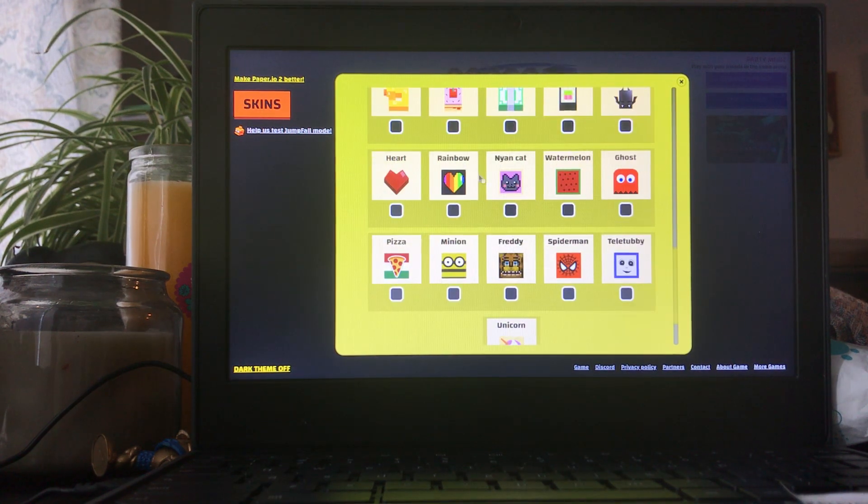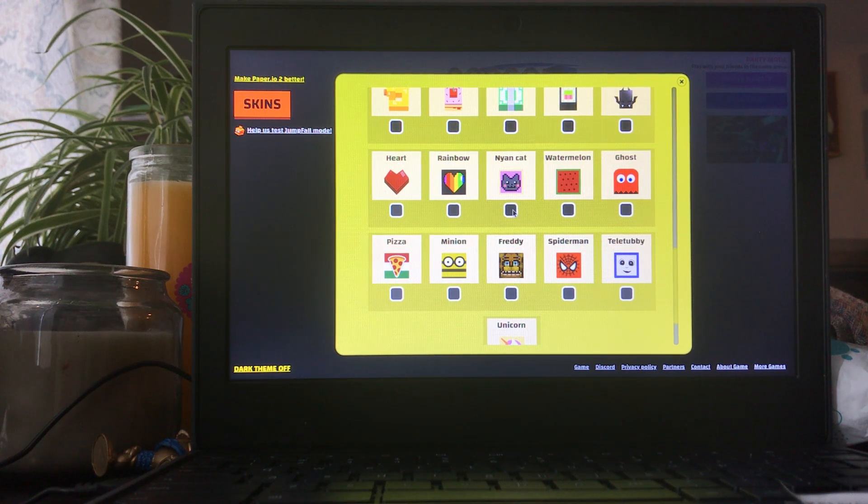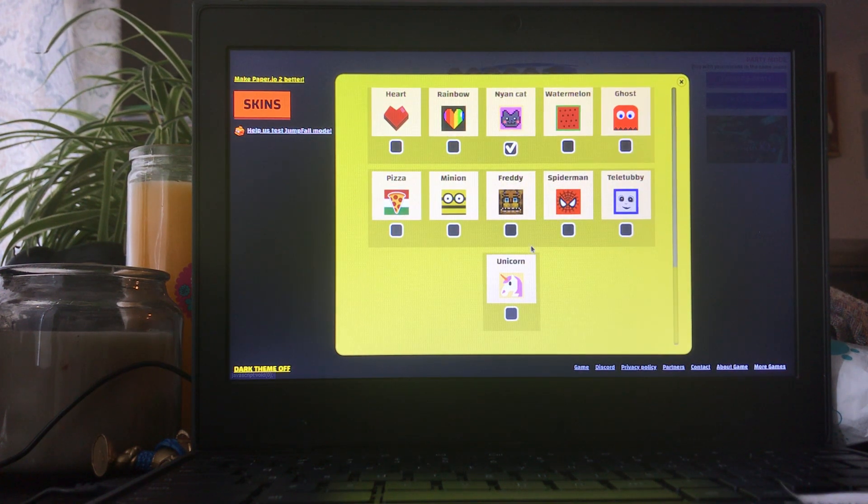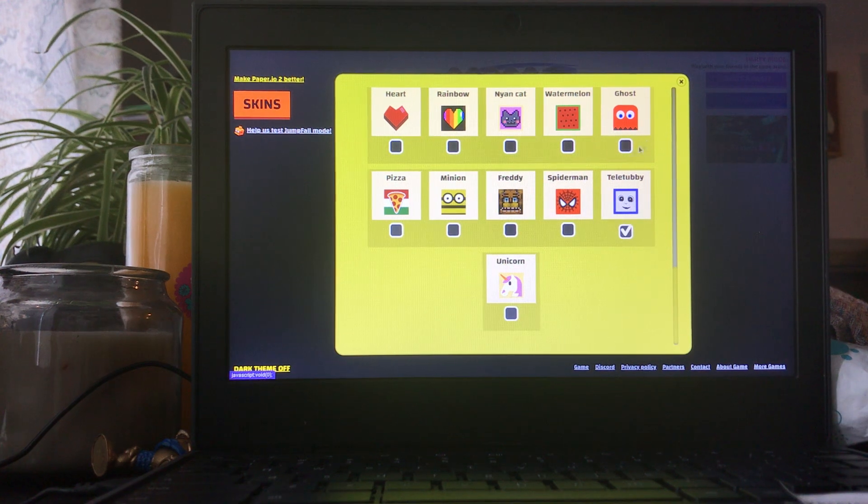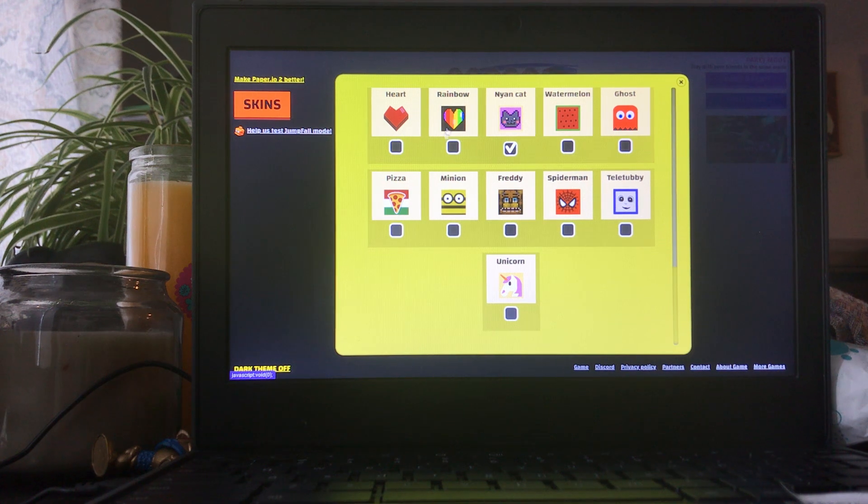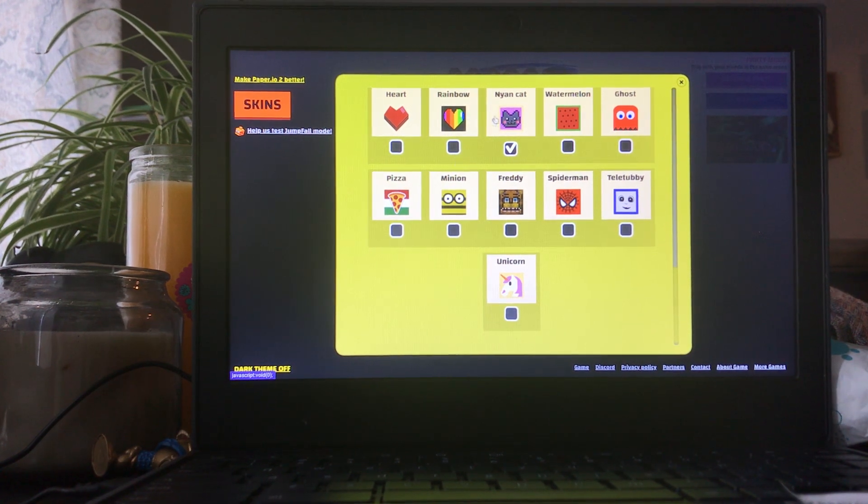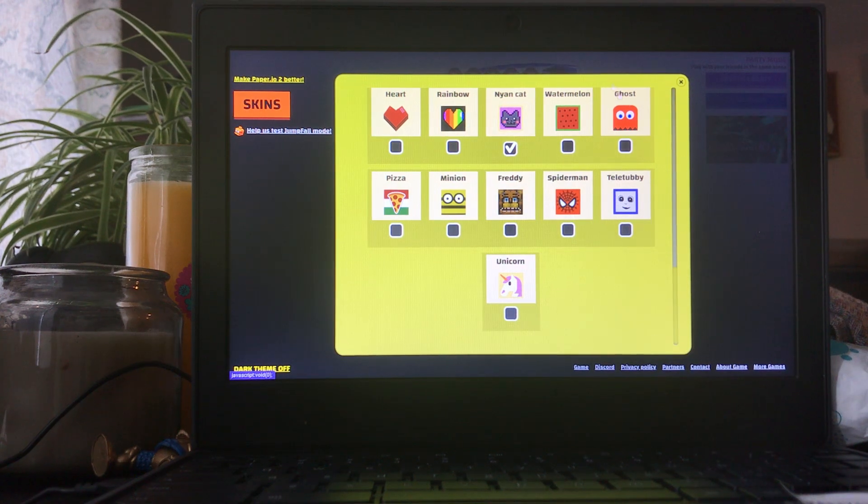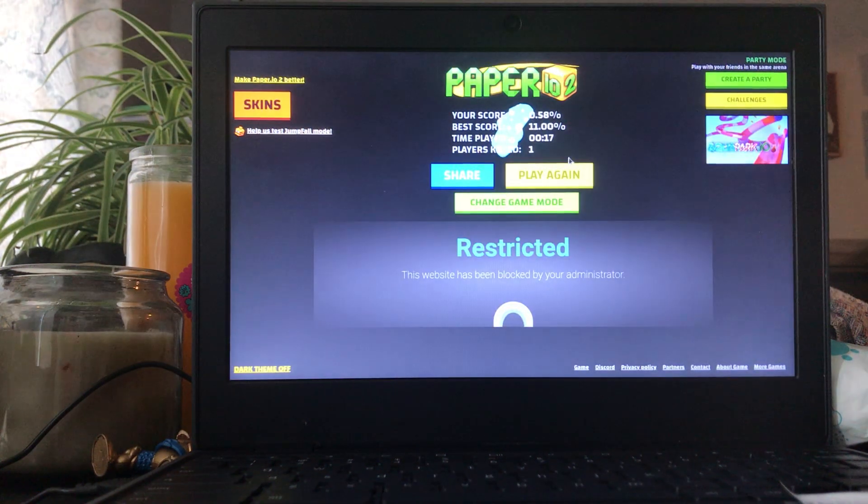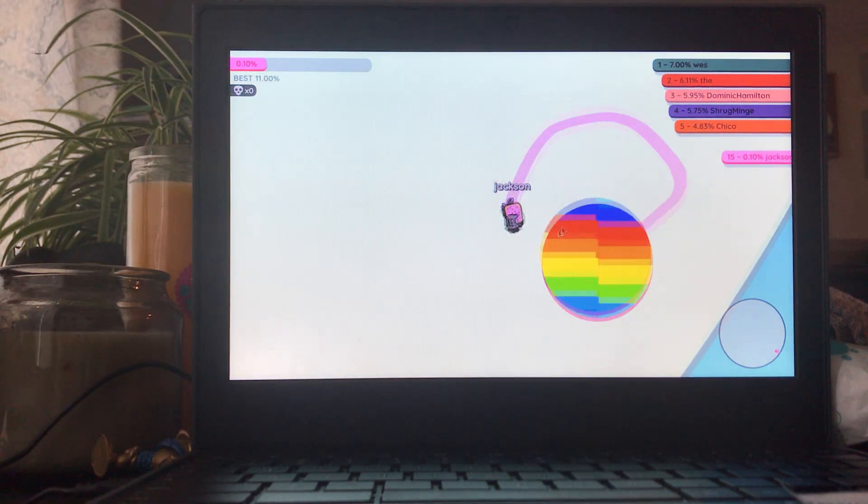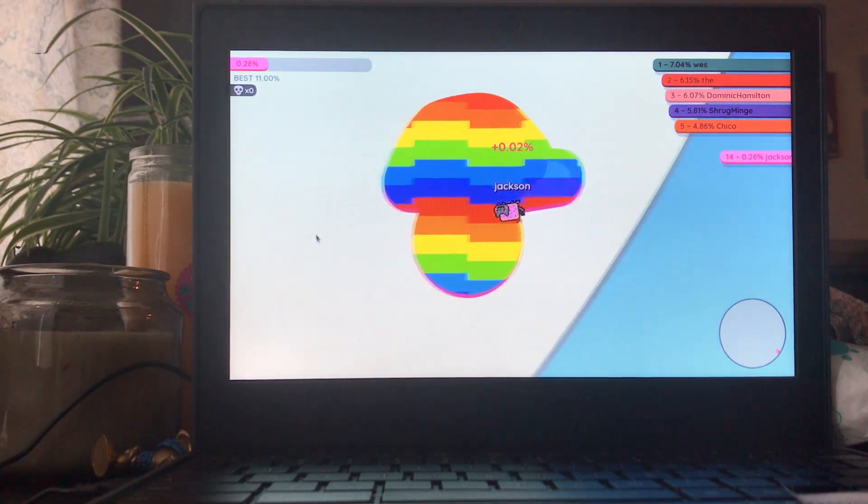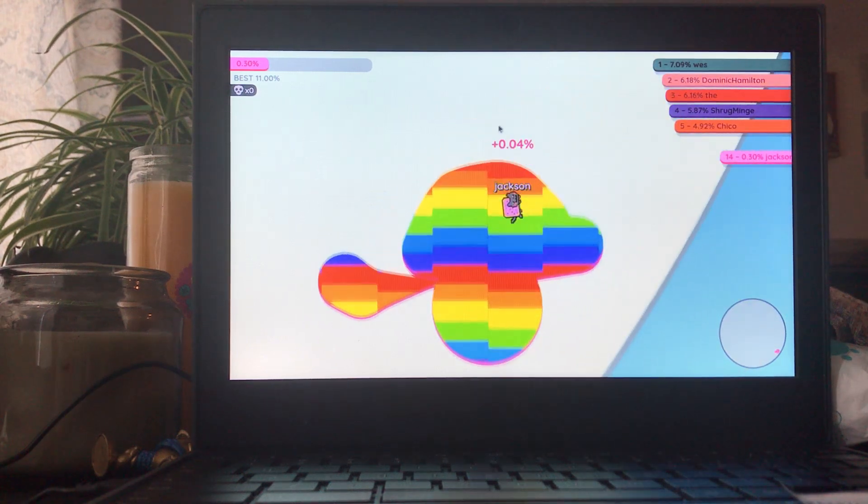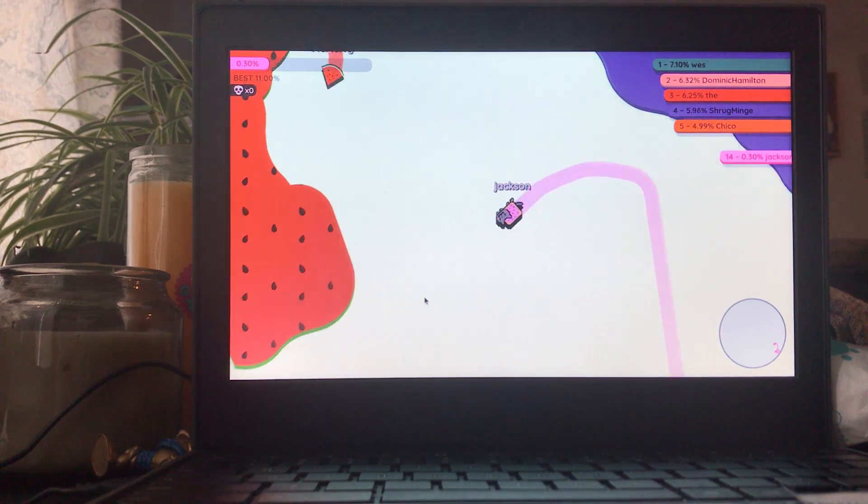Oh, the Nyan Cat. I love the Nyan Cat, it's so cute. Oh, Teletubby, that's where we're going. No. Okay, what do you guys want? Okay, Nyan Cat.